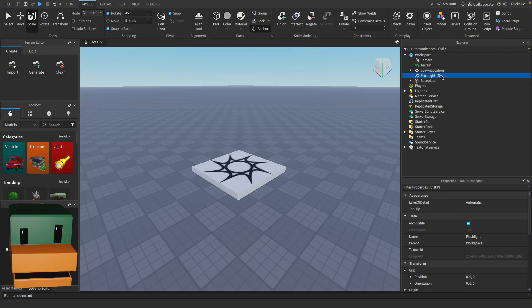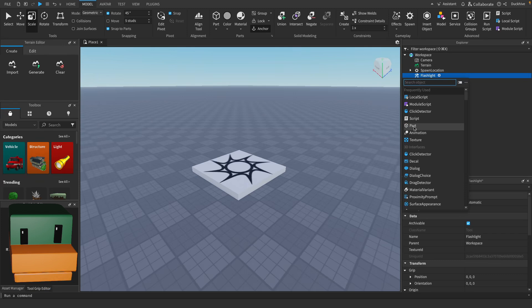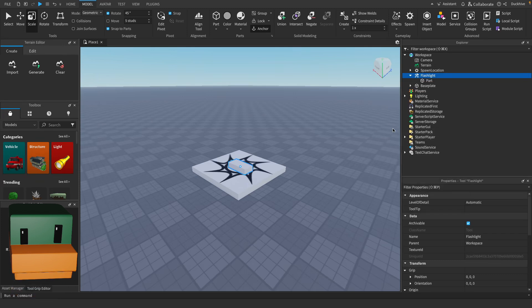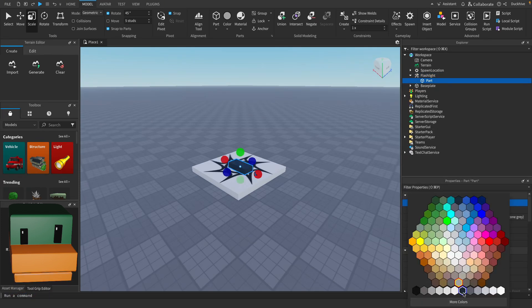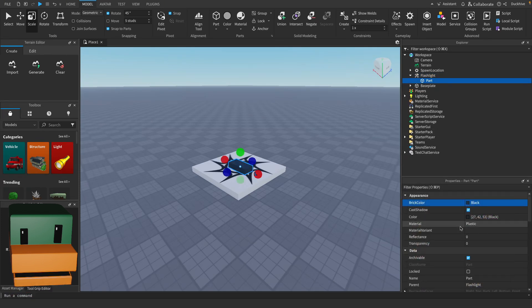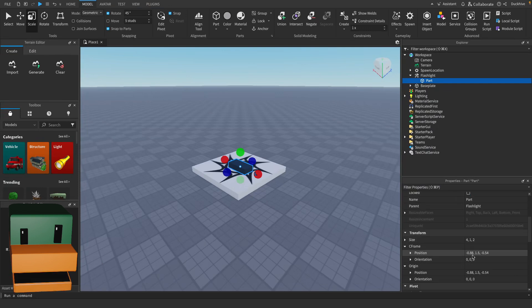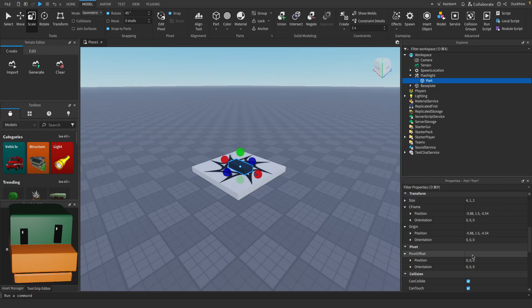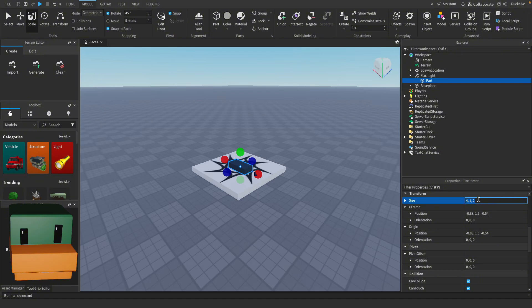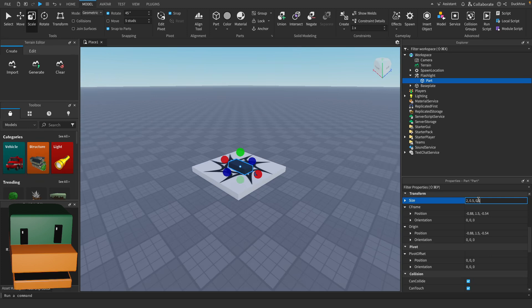Inside of the flashlight tool let's insert a part. I'm going to change the color of mine to black, change yours whatever color you want. I'm going to scroll down until I find the size. I'm going to change the size to 2 comma 0.5 comma 0.5 and this is going to be our handle.